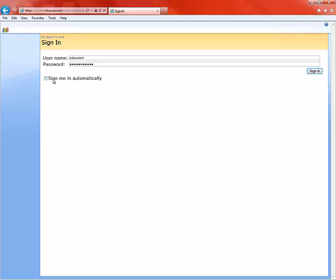You can click here to have it sign you on automatically every time you come to this website, or you can click over here where it says Sign In.